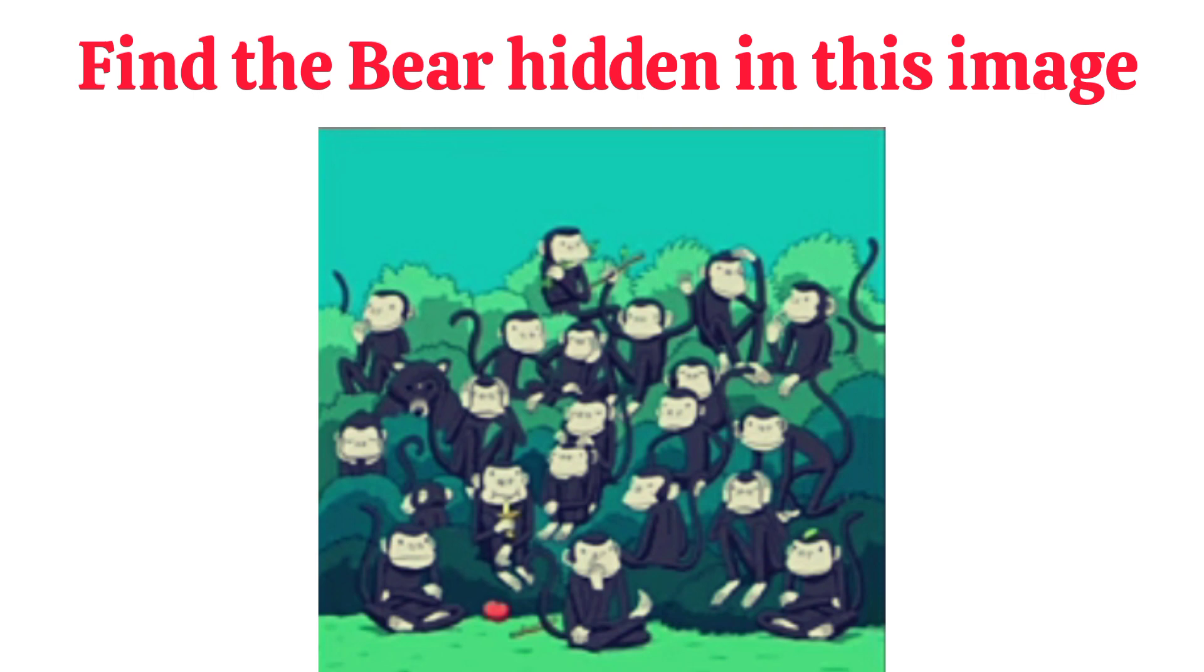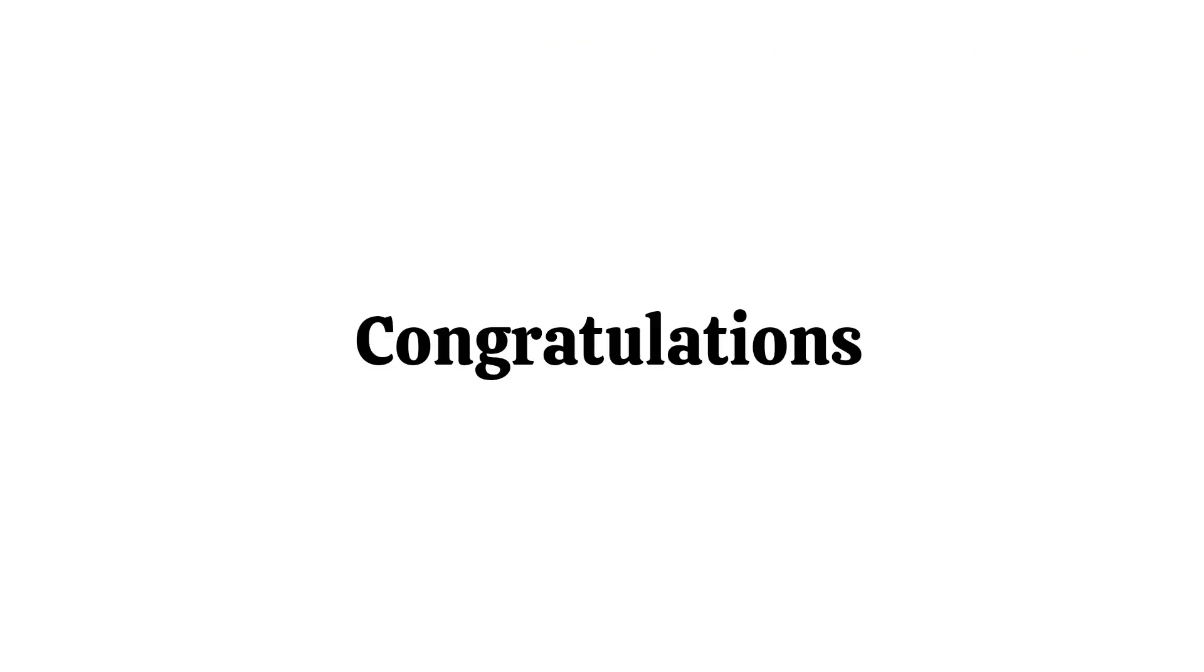1. Find the bear hidden in this image in 6 seconds. Congratulations if you passed this level 2.